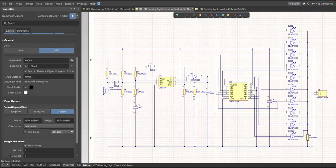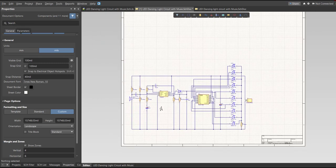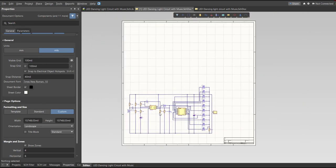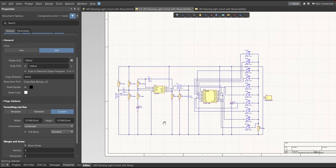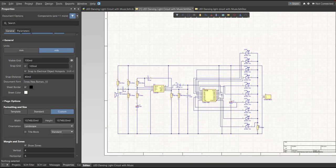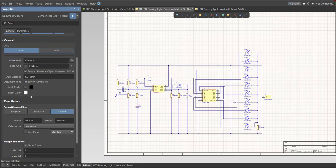After connecting all the components using wire, we have a small circuit on a large schematic sheet. Now we're going to edit the size of the schematic sheet. Go to the Properties panel, change the units to mm, and click on Custom. This is where you can set the width and height of the schematic sheet.